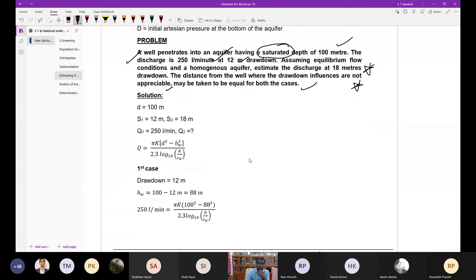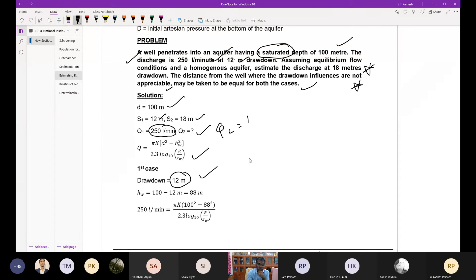The depth D is 100 meters, S1 = 12 meters, S2 = 18 meters, and Q1 = 250 liters per minute; Q2 is to be estimated. Use the Dupuit formula for the first case with drawdown of 12 meters to find hw = D - S, then apply the same formula for 18 meters drawdown. Draw the aquifer profile with the well to clearly mark the values before proceeding.